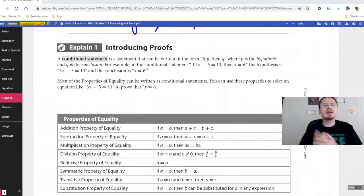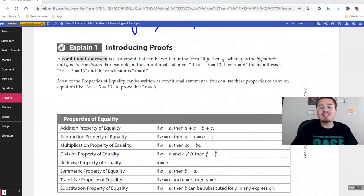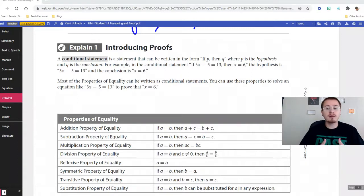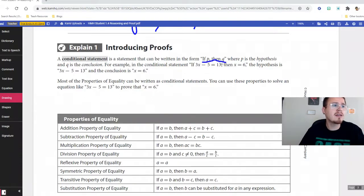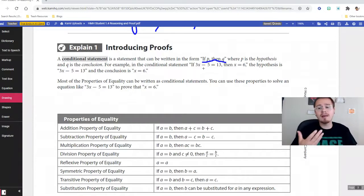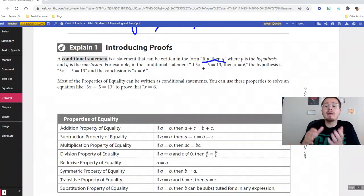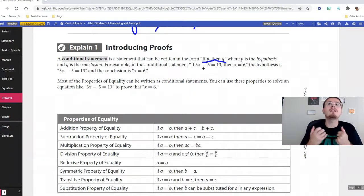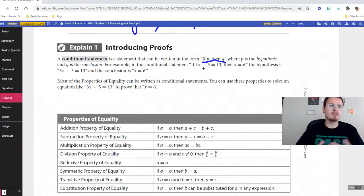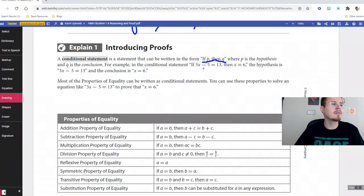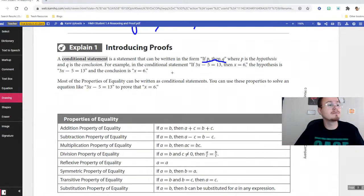Now looking at proofs — we have something called a conditional statement. If you know anything about programming, you've heard this. Conditional statements are written as 'if p, then q' — if this, then that. P is your hypothesis and q is the conclusion. For example: if I drive to Taco Bell and the open sign is off, then Taco Bell is closed. Or: if it's Wednesday, Mr. Hansen is recording math content.